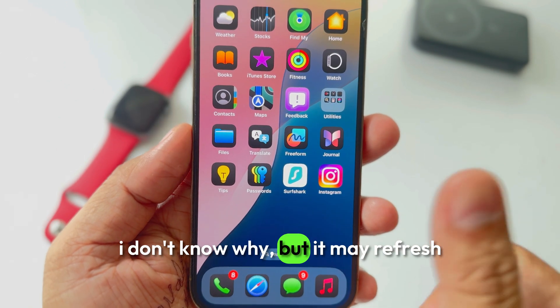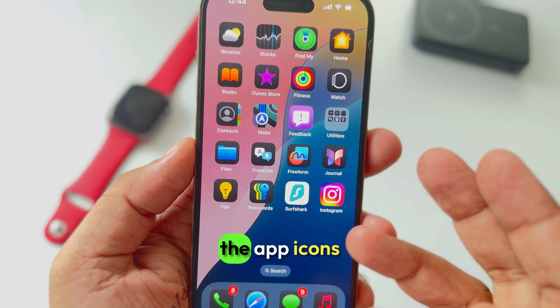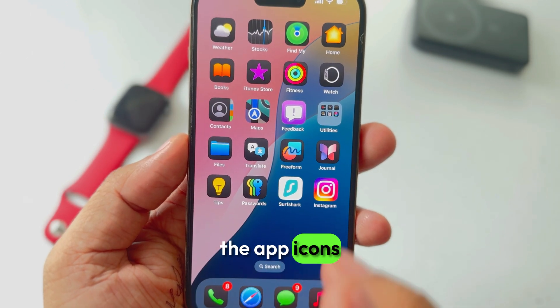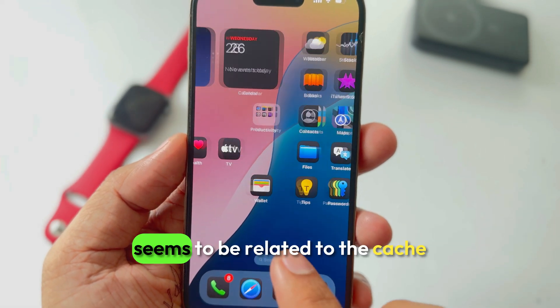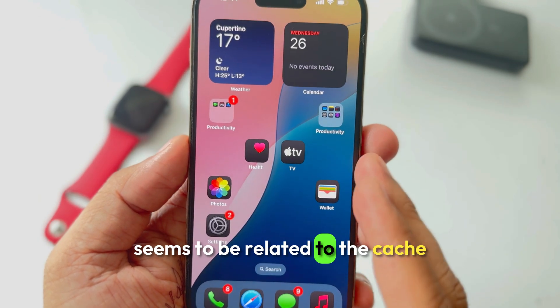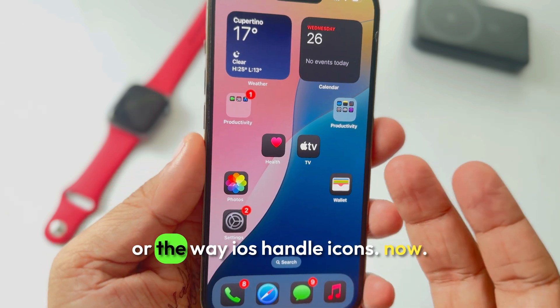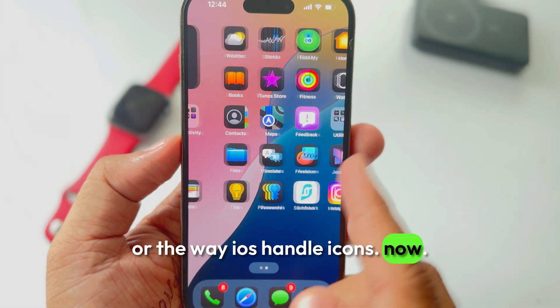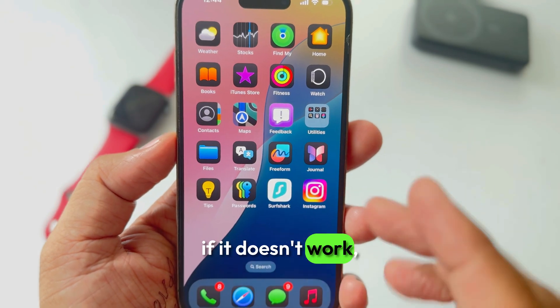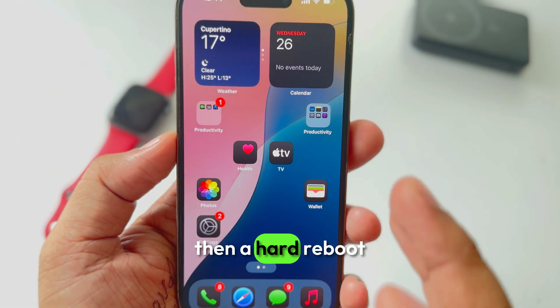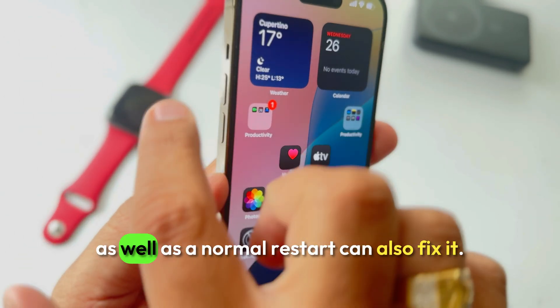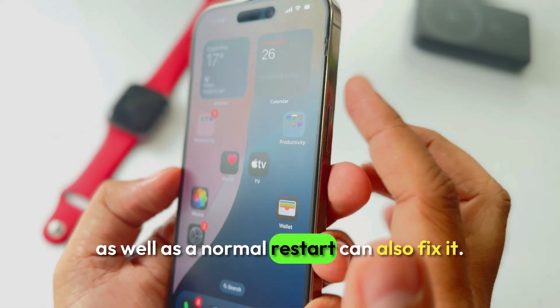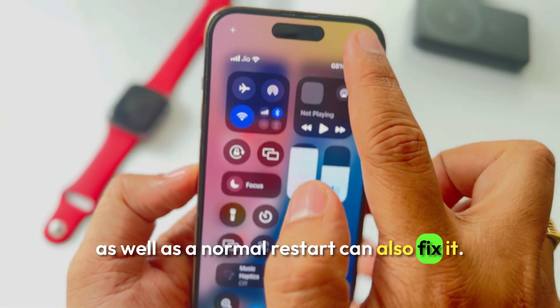I don't know why, but it may refresh the app icons. It seems to be related to the cache or the way iOS handles icons now. If it doesn't work, then a hard reboot as well as a normal restart can also fix it.